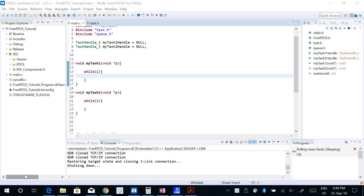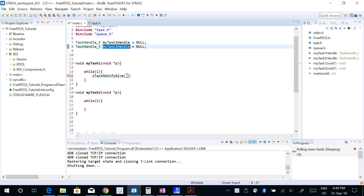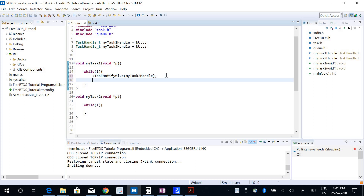We will look into another FreeRTOS feature called direct task notifications, where I can send a notification from one task to another task, or even multiple tasks to a single task. To send a task notification I use a function called xTaskNotifyGive, and this parameter will be the handler of the corresponding task where I want to send the notification — which is going to be my Task 2 handle. I want to send a notification every one second.